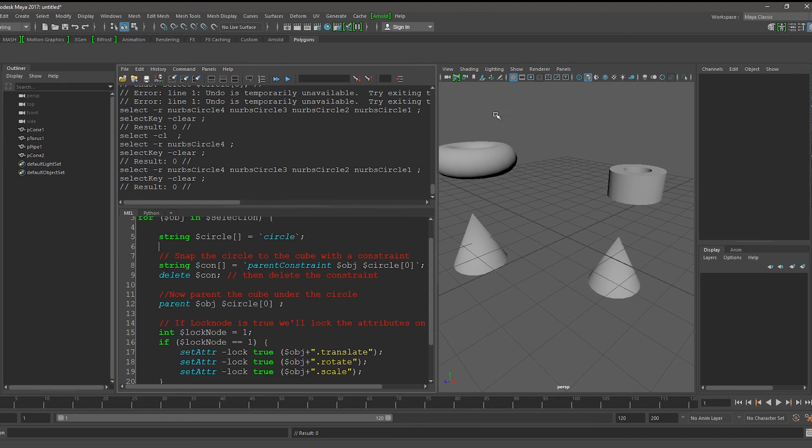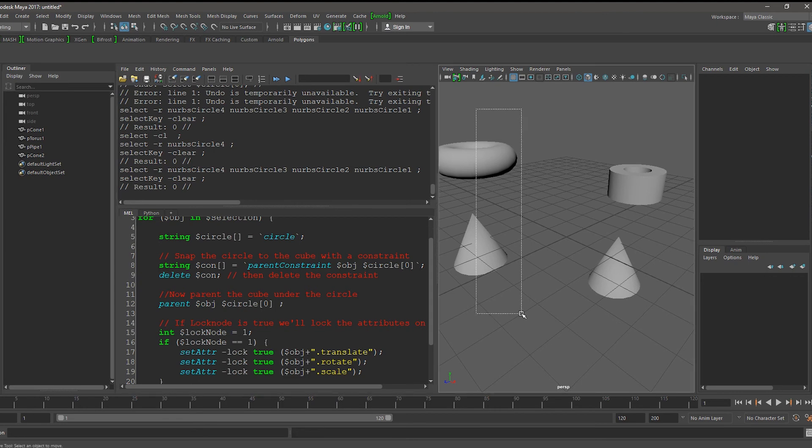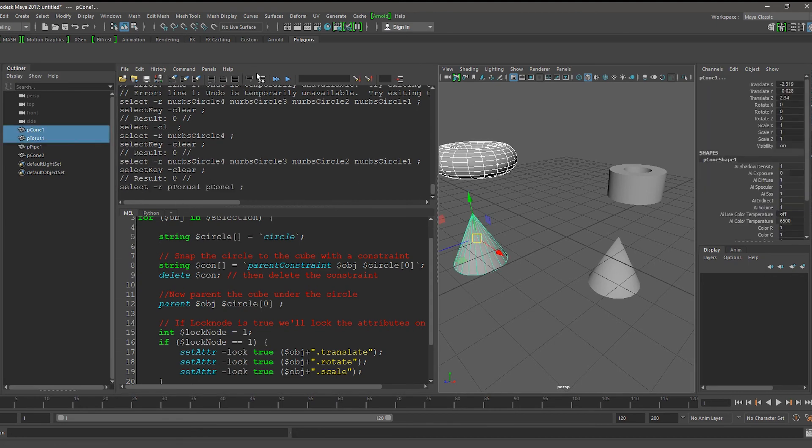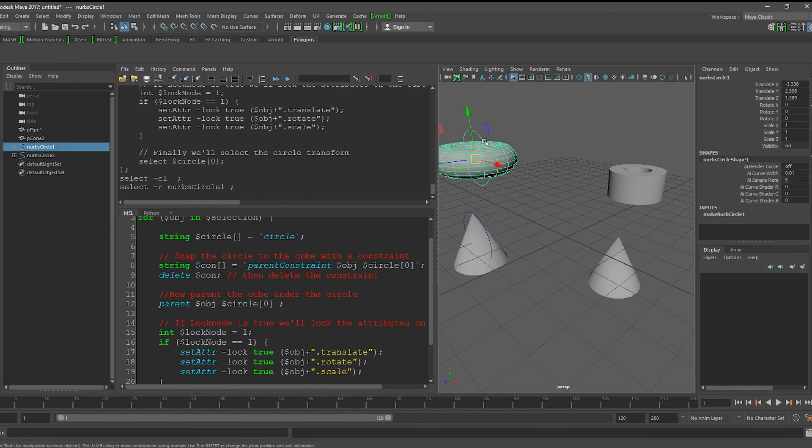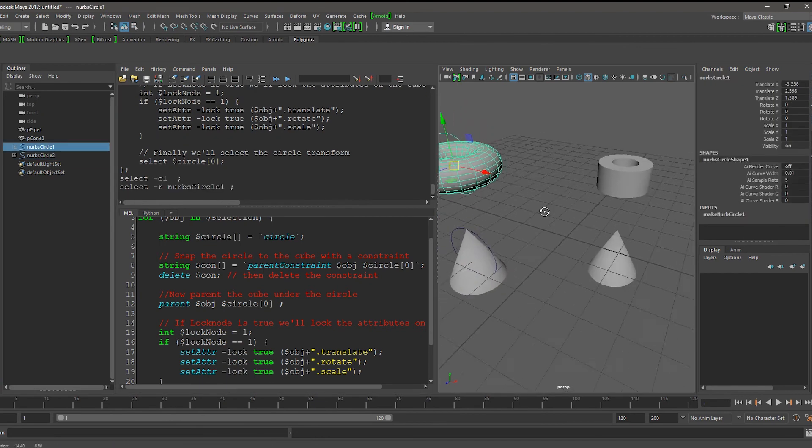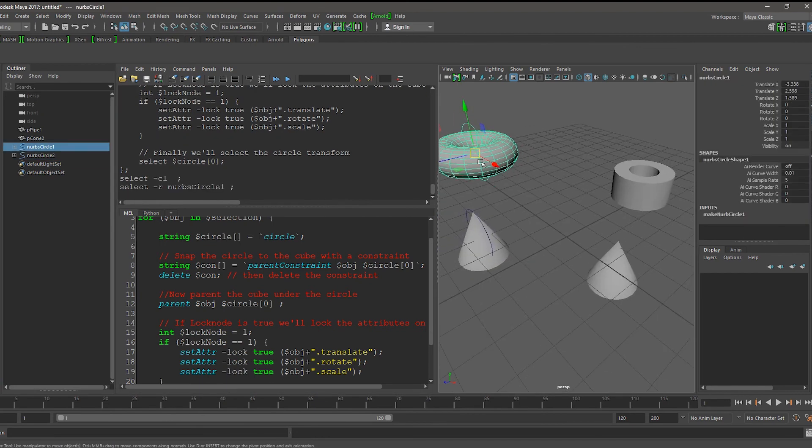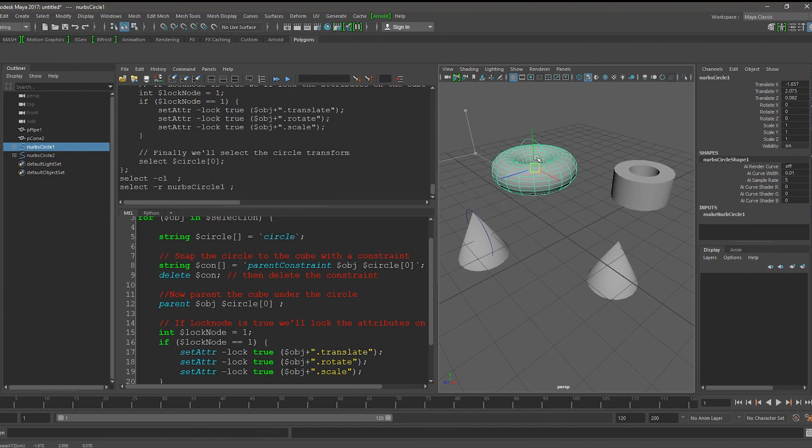Now let's select a handful of objects and run our code. You can see that it's created a circle and snapped it to the point where any of these objects are.